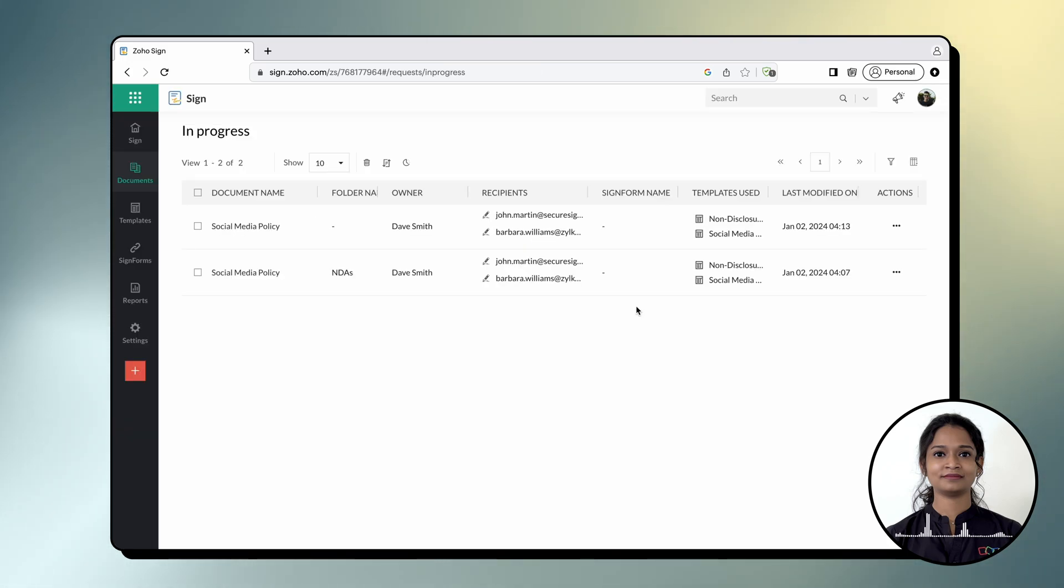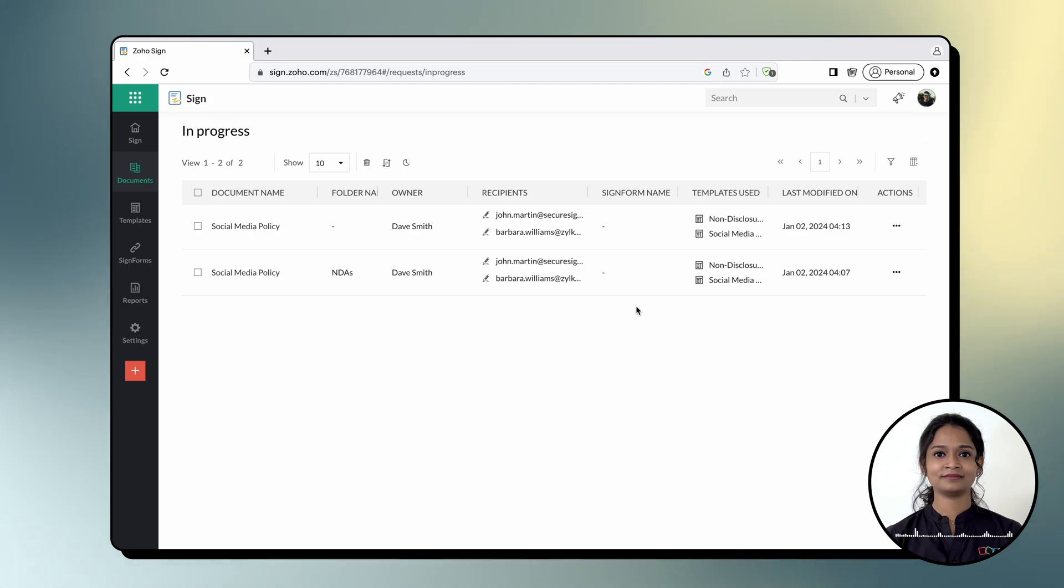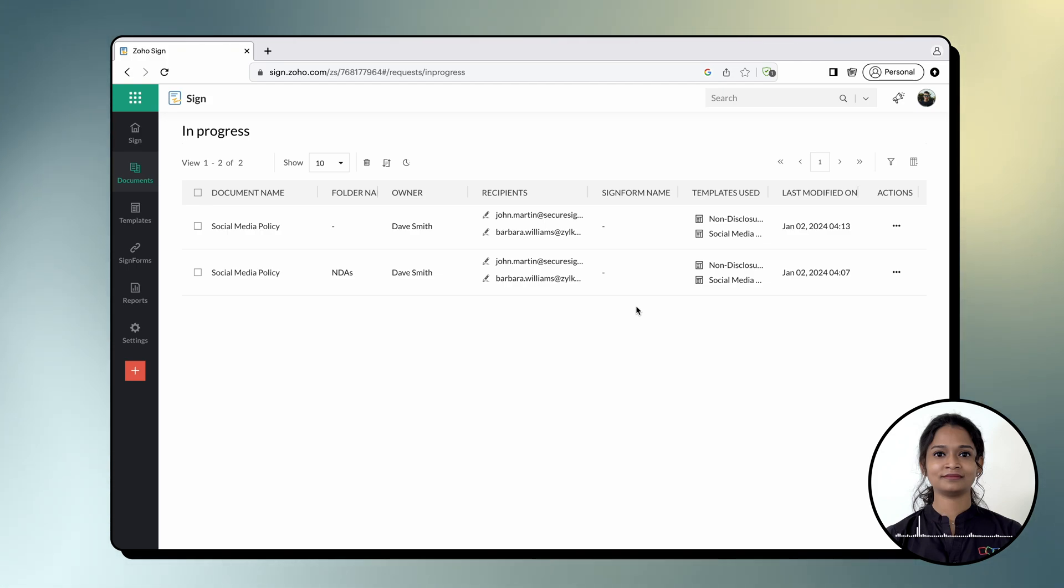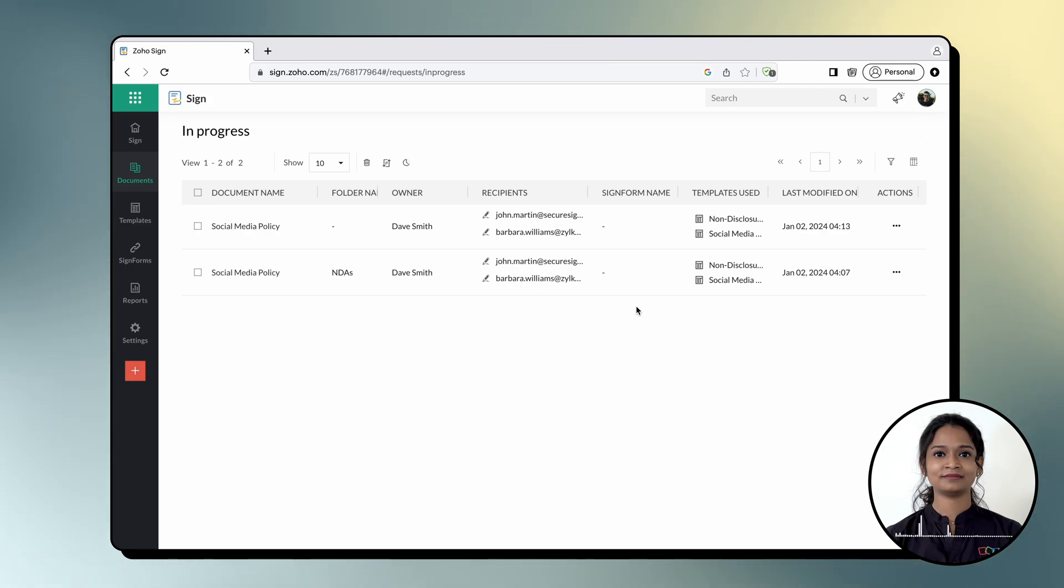Something important to keep in mind when merging templates is that they should have matching signing orders and signer roles for the recipients. Mismatches can produce errors during the merging process.